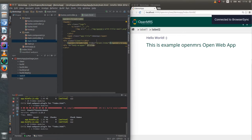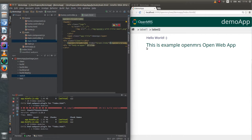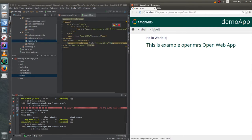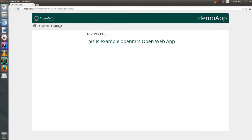Now there are breadcrumbs in our application, but they are not working since there are no pages under their links. Let's create new page to make them work.